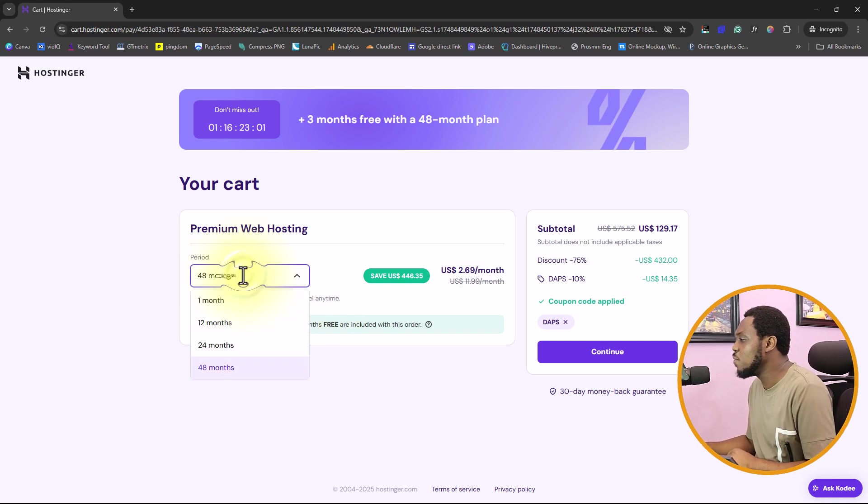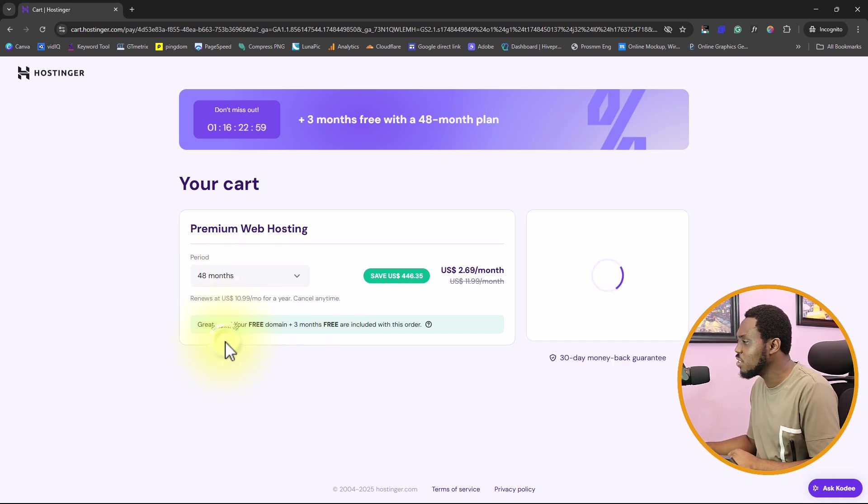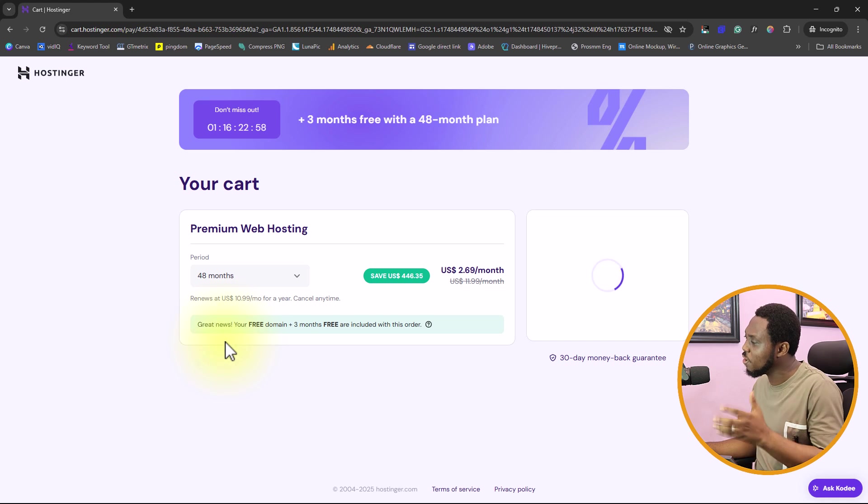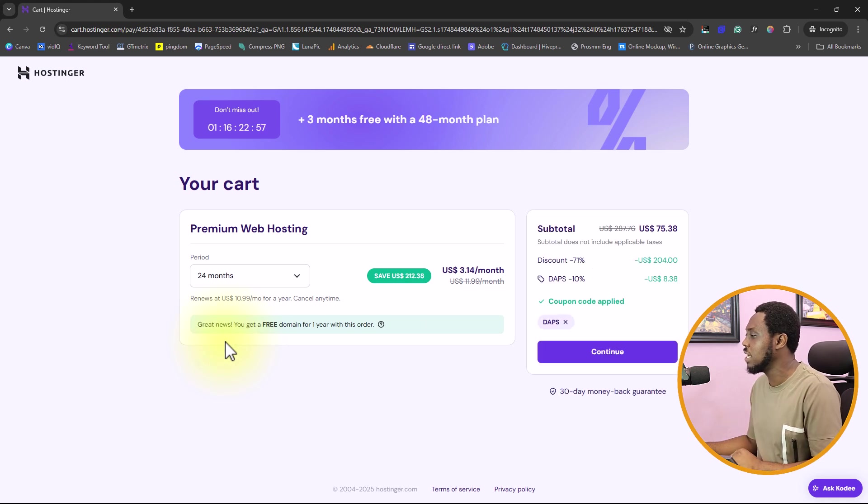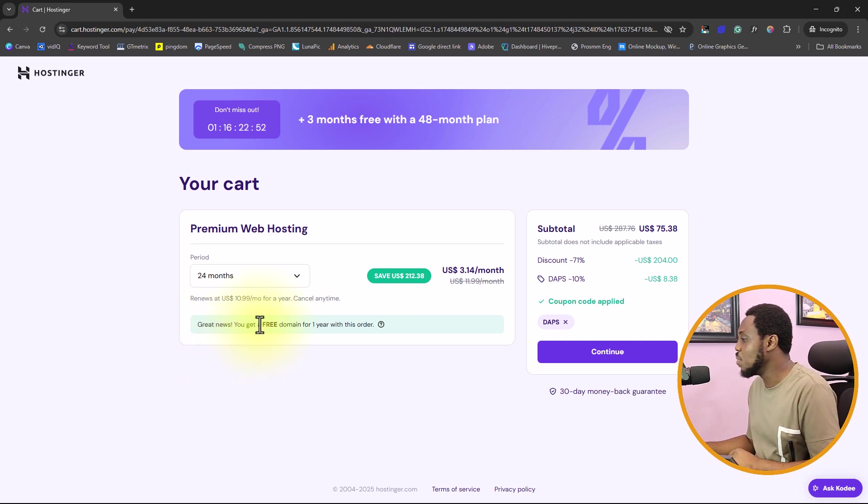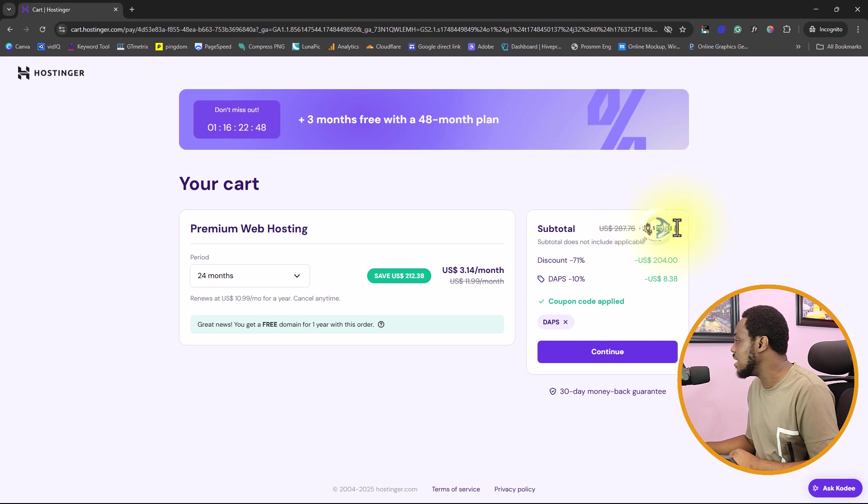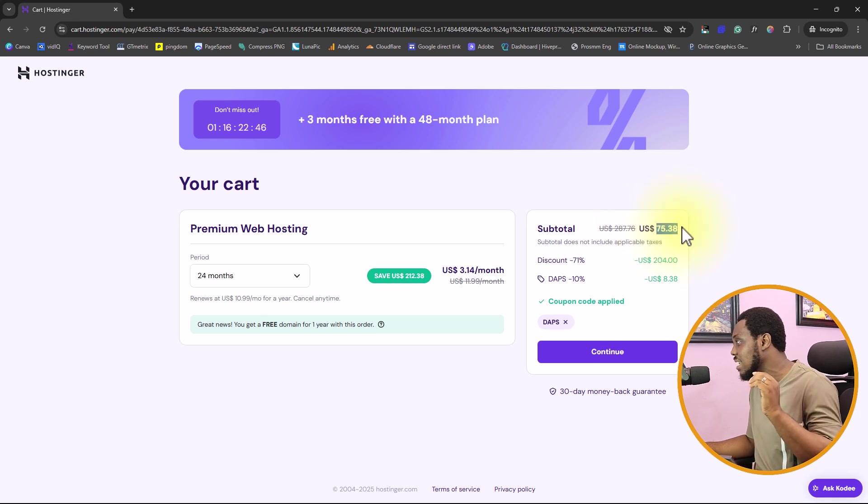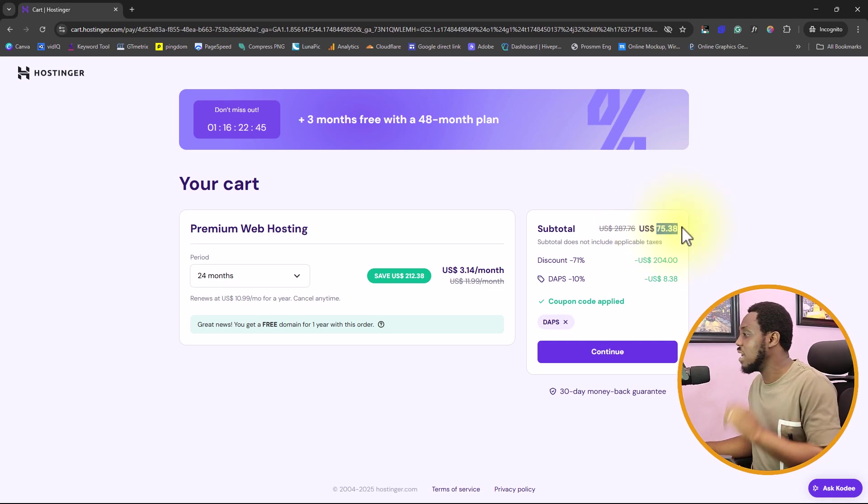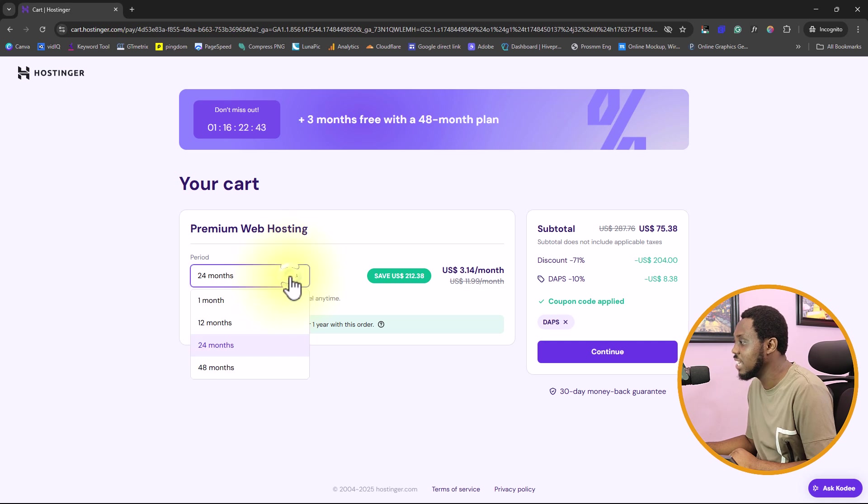Amazing for a 51 months plan because you are getting three months literally for free. So if you say that's too much and you want to reduce maybe to a 24 months plan, you can see you won't be getting the three months extra. But you will get a free domain for one year and you can get this for as low as $75.08.